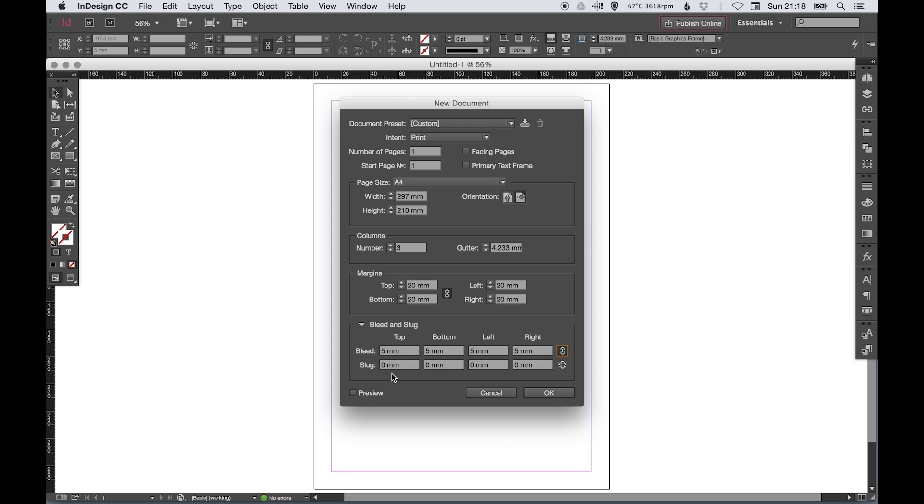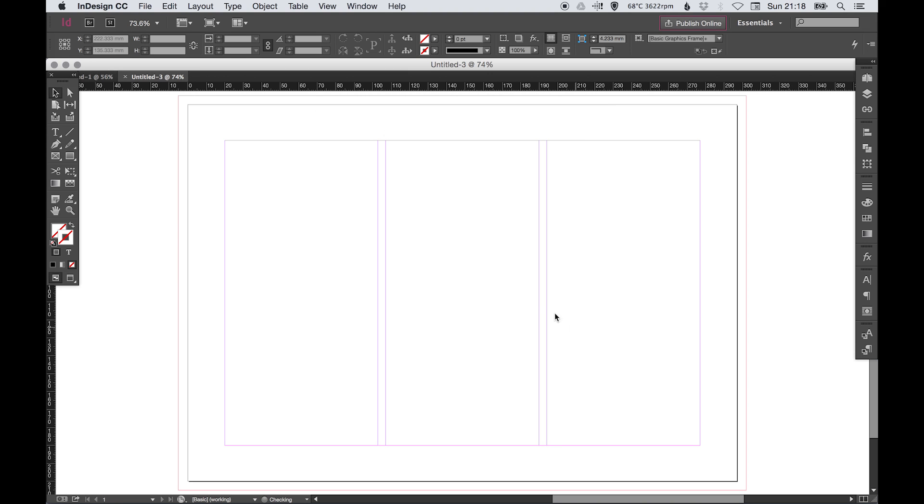Let's go with these settings. I'm actually going to tick facing pages on so I can show you what I meant before. I'm going to click OK.